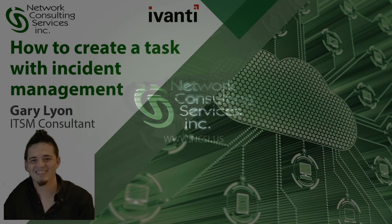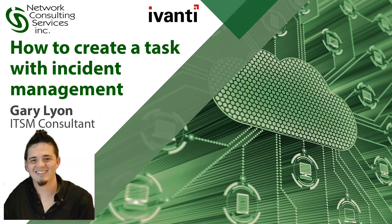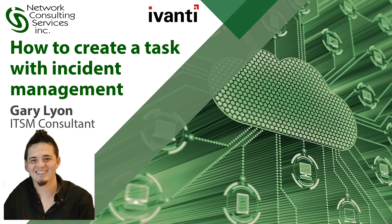Hello everyone, this is Gary Lang with NCSI and today we will be discussing how to create a task here in incident management.